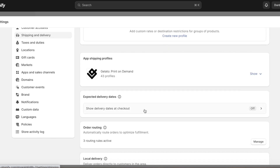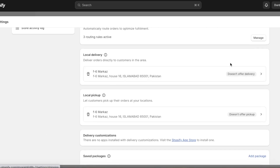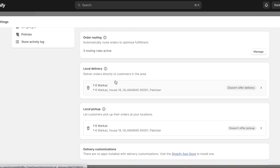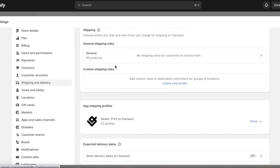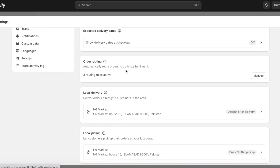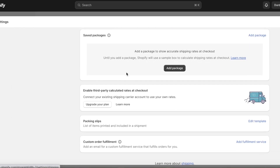You'll also see options for expected delivery dates, order routing, local delivery, and local pickup. I don't offer local pickup so I won't add that. Local delivery is only for stores not using couriers — for most e-commerce stores, unless you're in the food industry, you won't need local delivery either. Then you have your custom and general shipping rates.